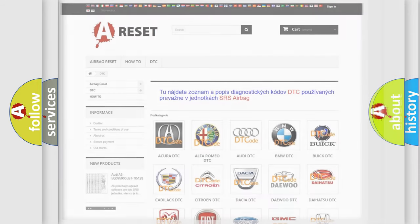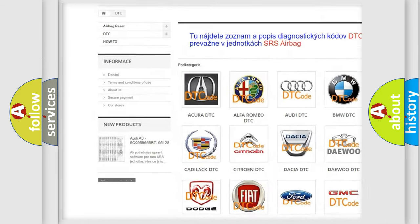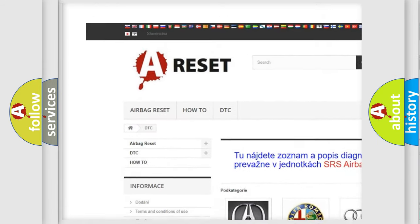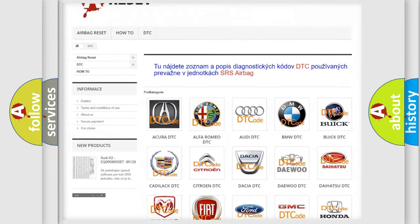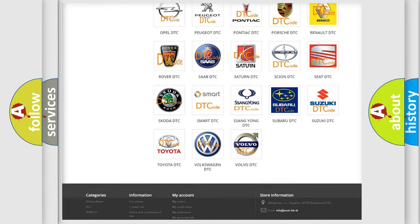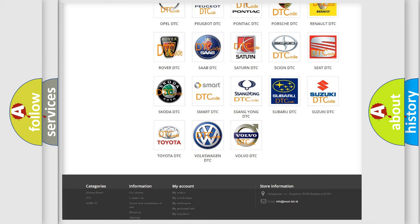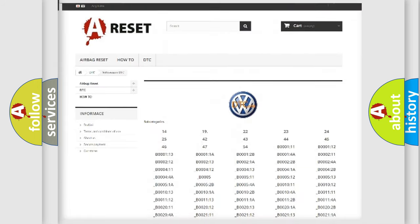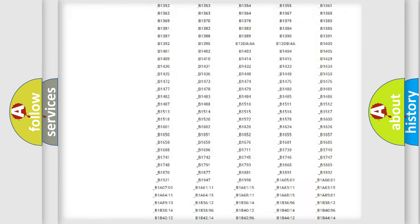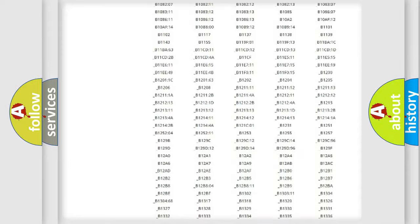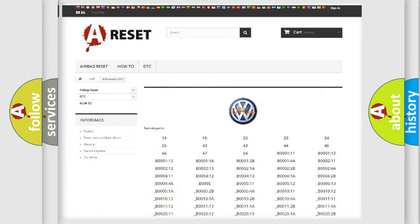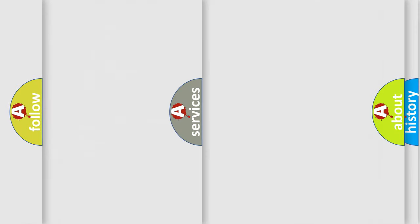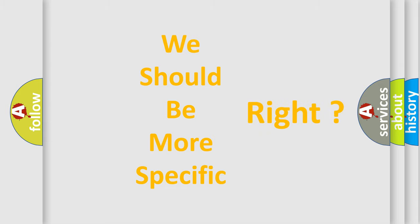Our website airbagreset.sk produces useful videos for you. You do not have to go through the OBD2 protocol anymore to know how to troubleshoot any car breakdown. You will find all the diagnostic codes that can be diagnosed in Volkswagen vehicles, and also many other useful things.